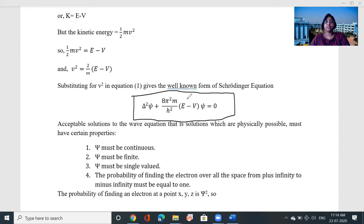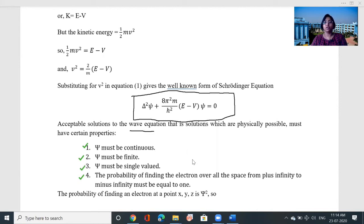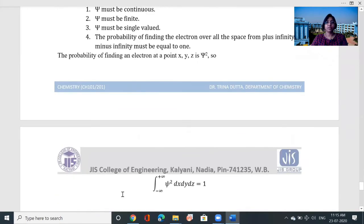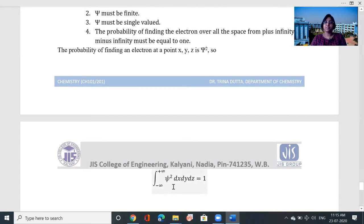In this equation, h is Planck's constant. Acceptable solutions to the wave equation — those which are physically possible — must satisfy certain properties: ψ must be continuous, ψ must be finite, ψ must be single-valued, and the probability of finding the electron over all space must equal 1. Therefore, the integral from −∞ to +∞ of ψ² dx dy dz equals 1.